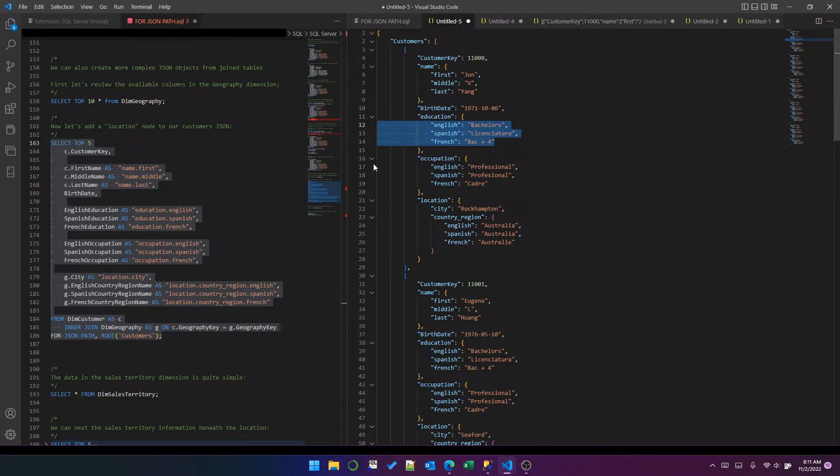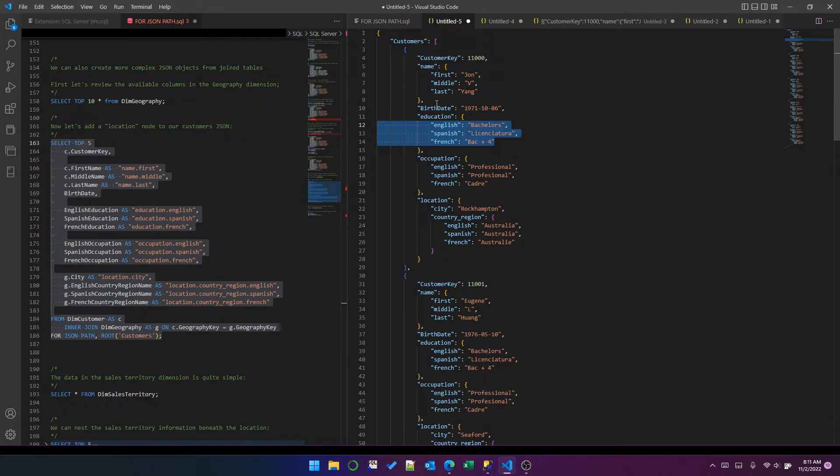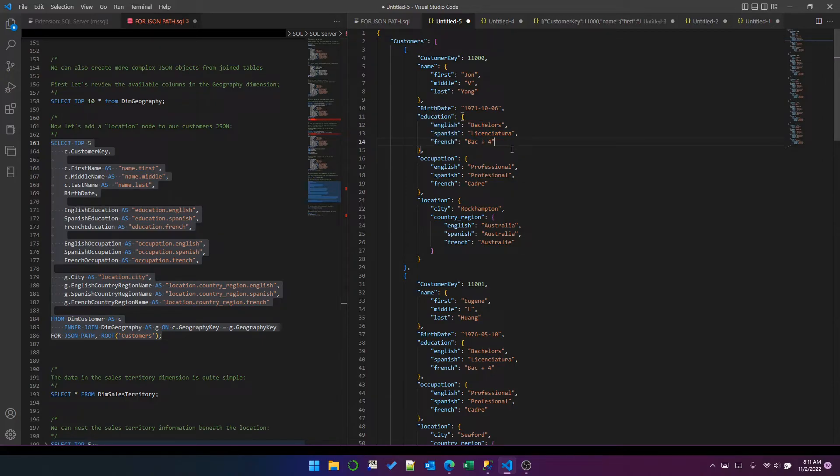Now, of course, if we wanted to, we could structure this all differently and have customers, customer key, name, and then English attributes, Spanish attributes, French attributes, each as nested objects. But of course, that's entirely up to you and doesn't really serve the purpose of this tutorial to go into that detail.